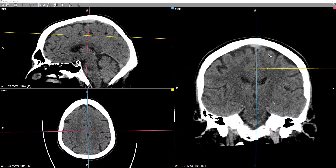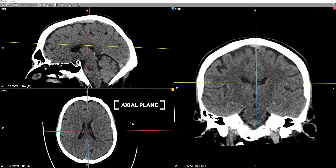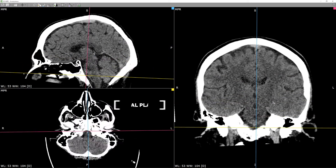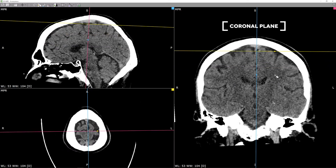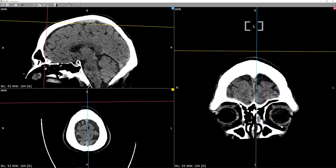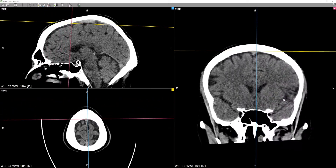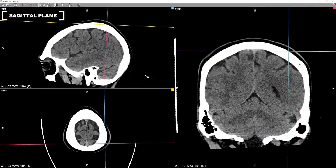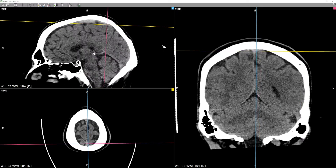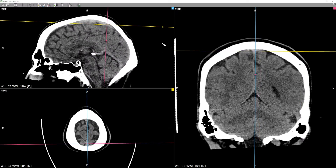We look at the brain in three planes: the axial plane, shown here on the bottom left; the coronal plane, shown here on the right of the screen; and the sagittal plane on the top left. This is called multi-planar reformatting or MPR. The axial plane is the most common plane for primary assessment, and in some institutions this may be the only one available.